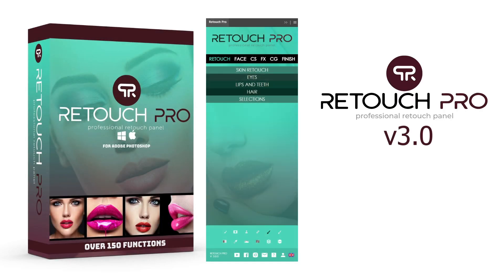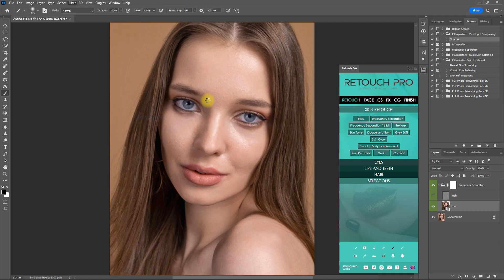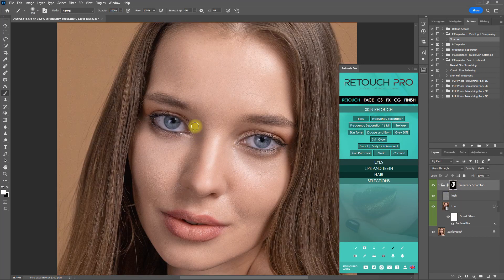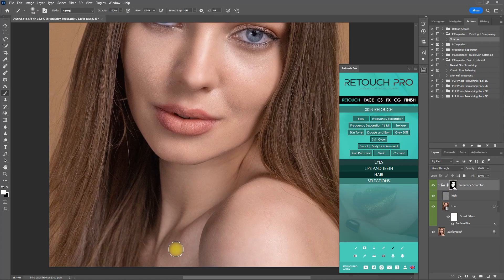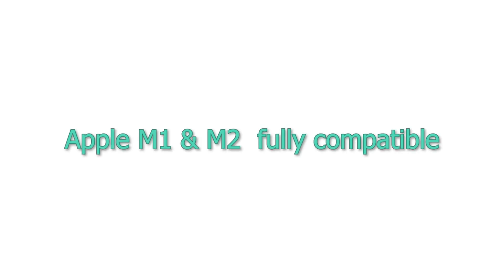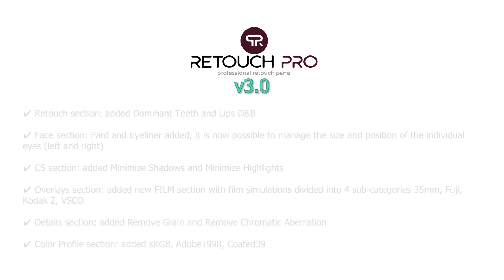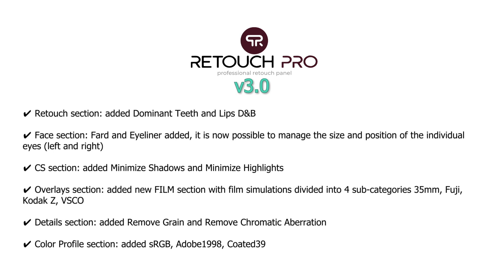Hello everyone and welcome back to the channel. In case you didn't know, WeTouch Pro just released version 3.0 which includes about 30 additional functions. And not only that, WeTouch Pro 3.0 is now Apple M1 and M2 compatible. In this video, I will be demonstrating some of the new functions offered in the latest version.